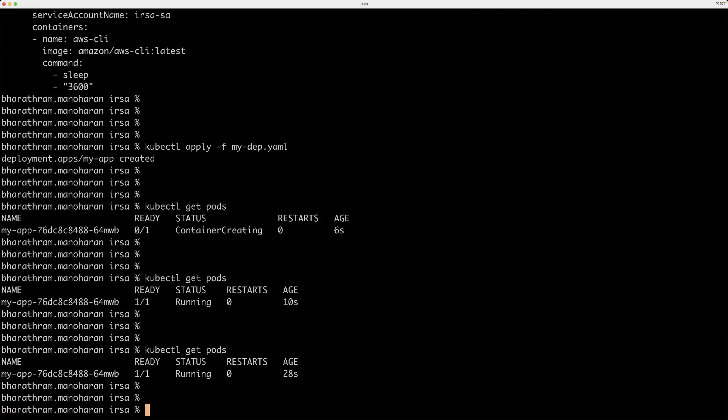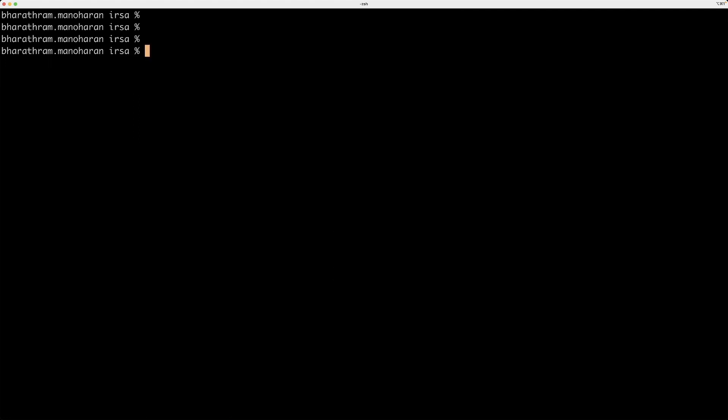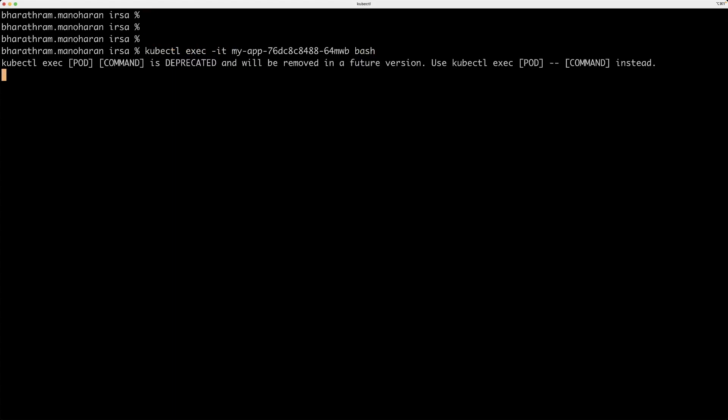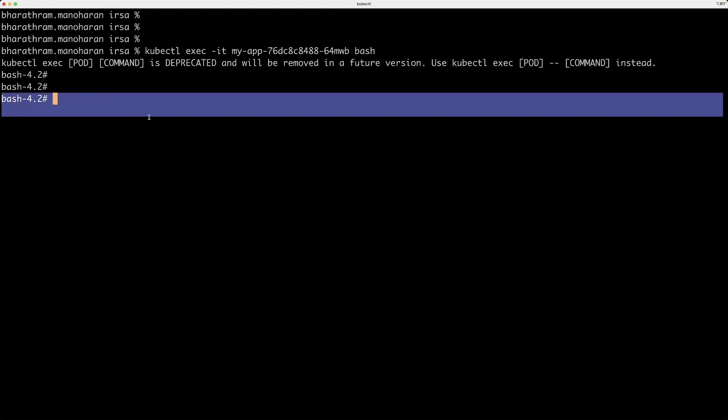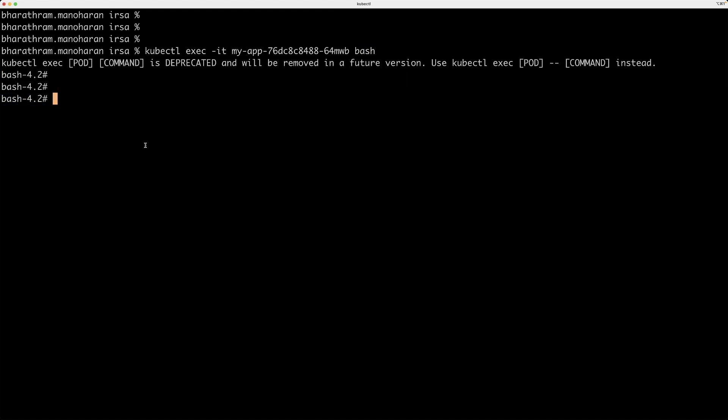Now, let me just SSH into the service or connect to that service. kubectl exec it. And this is the service name. And I want to run a bash command, so that I can run some commands in this pod.